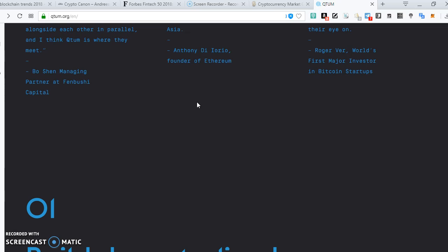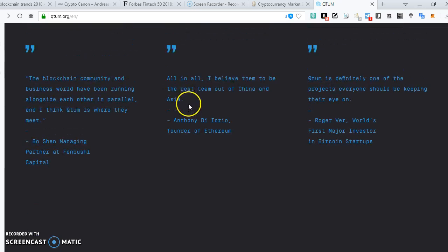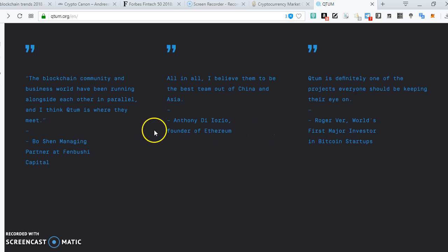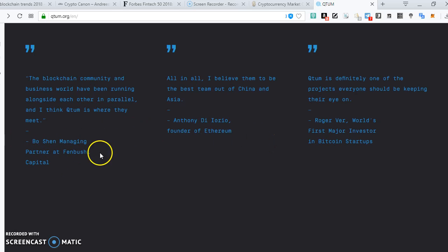If you see some of the comments that have been made by some of the creators of Ethereum like Vitalik Buterin, and then the managing director of Fenbushi Capital, and then Roger Ver is kind of a controversial person in this case.